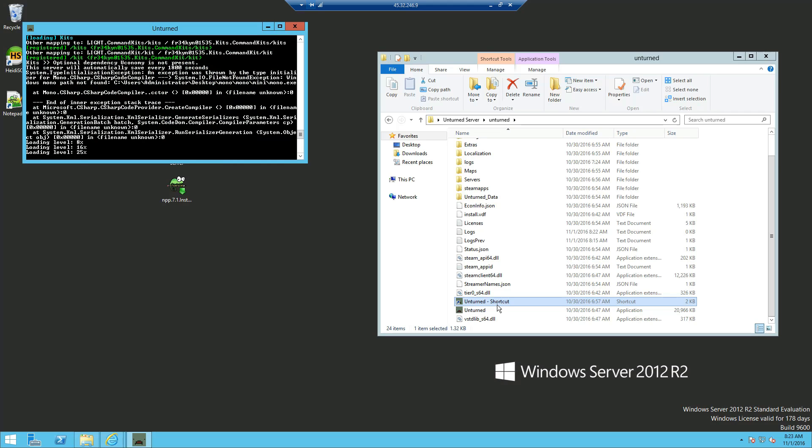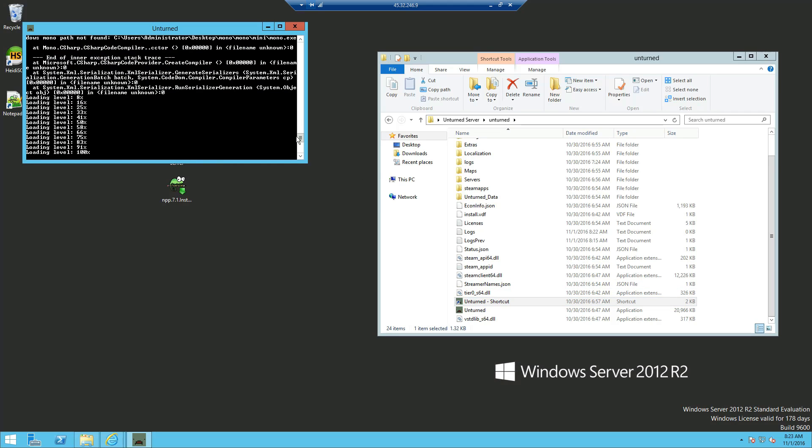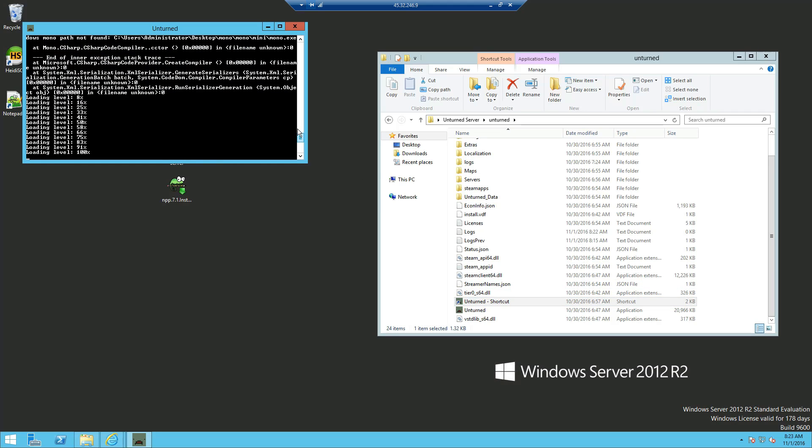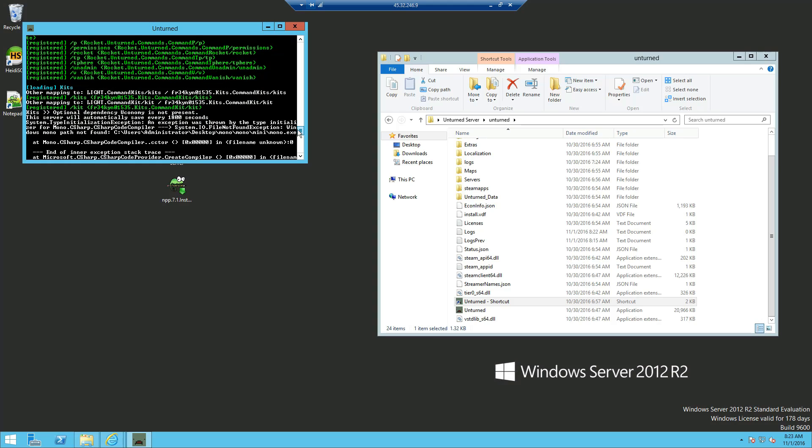Now as you can see, we have the kits that we installed, don't worry about LightCommand kits. That's another plugin which I had installed on the server. If you want to check out the video on how to install LightCommand and Uconomy, don't forget any recommendations.